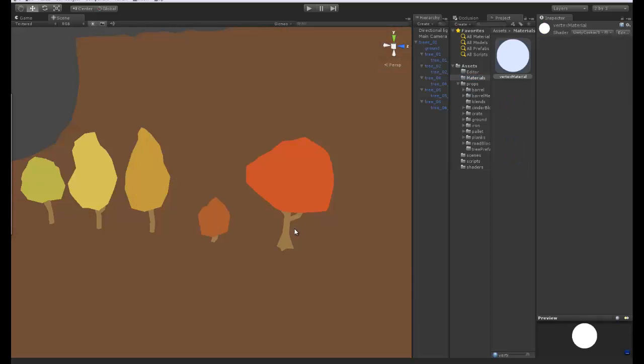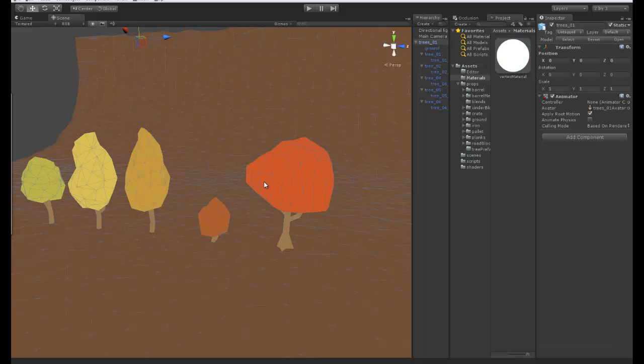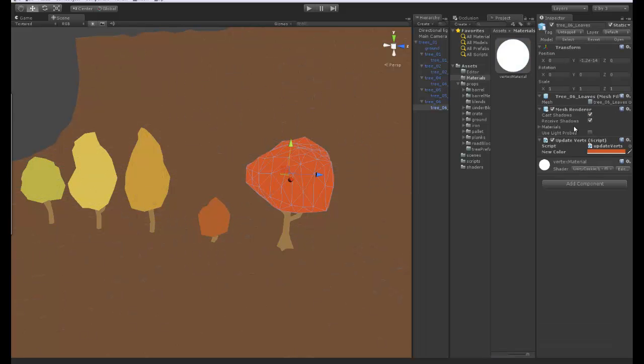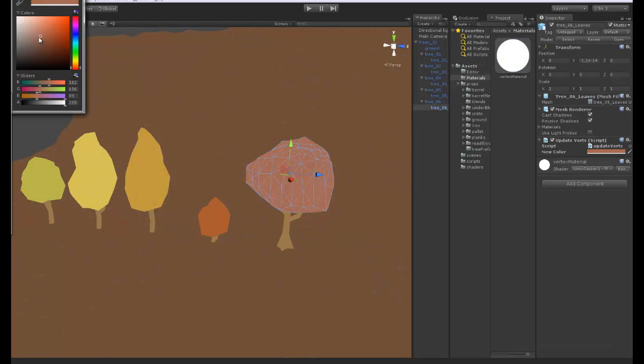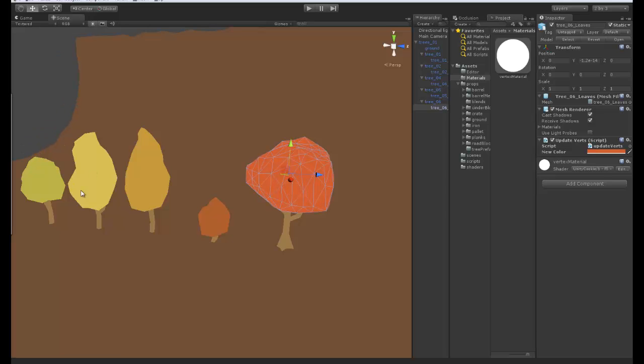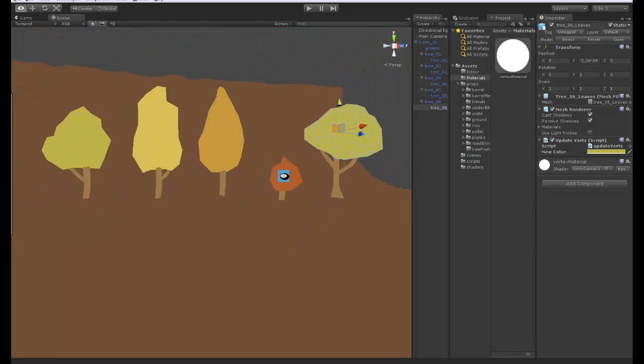So these are the vertex colors that we currently have. So you can see as I adjust this it's only the vertex colors. Let's go ahead and adjust this to look the same as the other tree and you can see that it's done there.